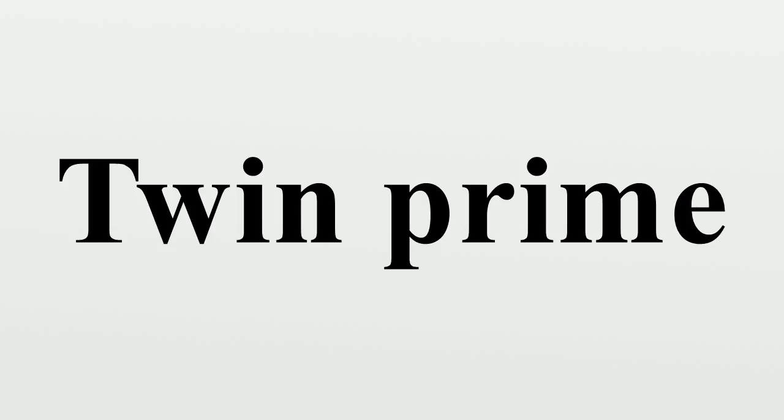But Zhang's result proves that it is true for at least one value of k. Indeed, if such a k did not exist, then for any positive even natural number n there are at most finitely many n such that p_{n+1} - p_n equals m for all m less than n, and so for n large enough we have p_{n+1} - p_n greater than n, which would contradict Zhang's result.